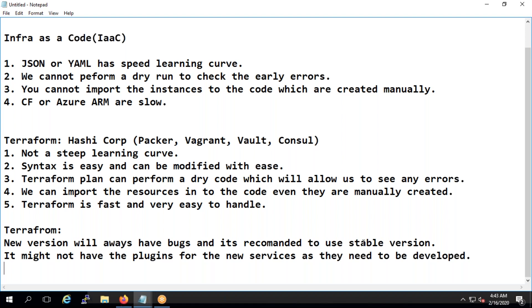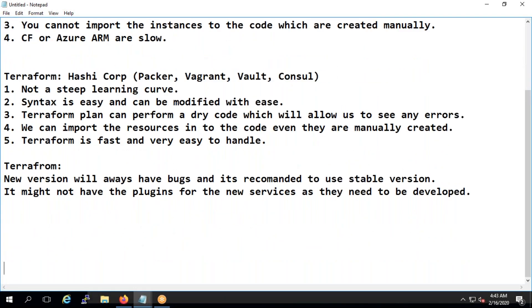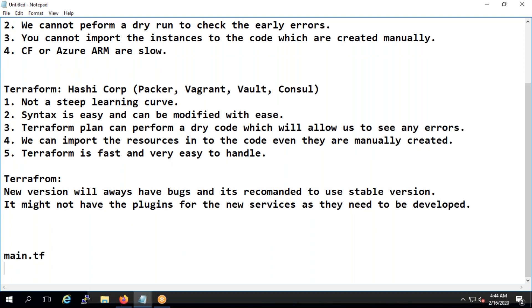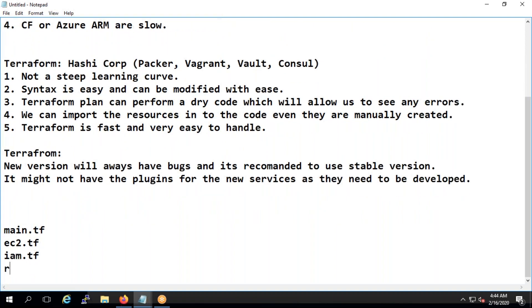Now, how do you know terraform is going to work on some files or how does terraform know that there is some code here which actually belongs to terraform? That's why any files, for example main.tf or ec2.tf or iam.tf or rds.tf, so whatever the files, if it ends with .tf, denotes terraform.